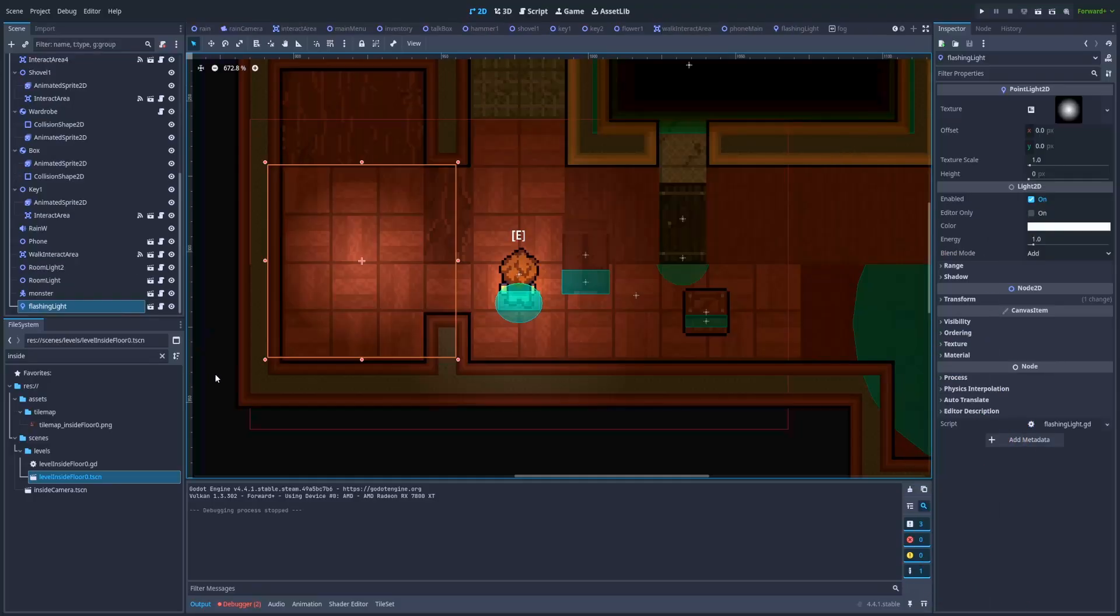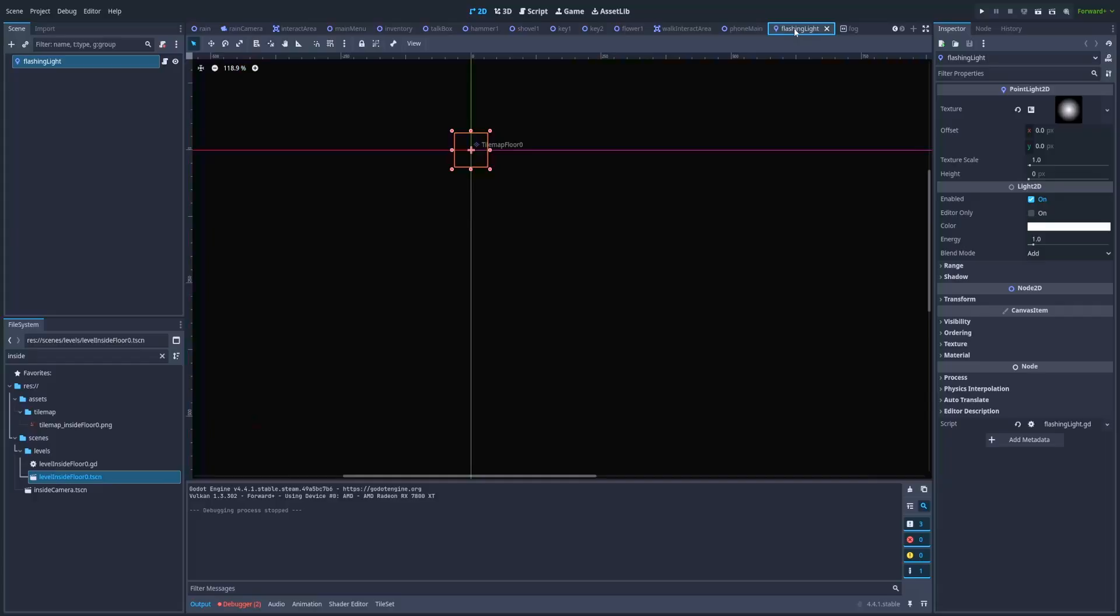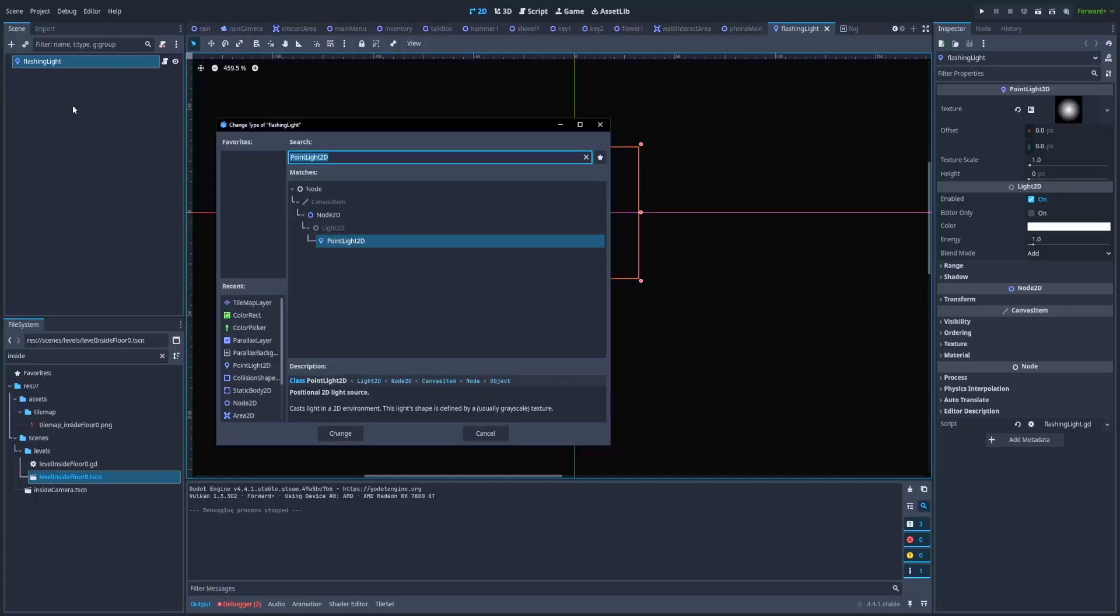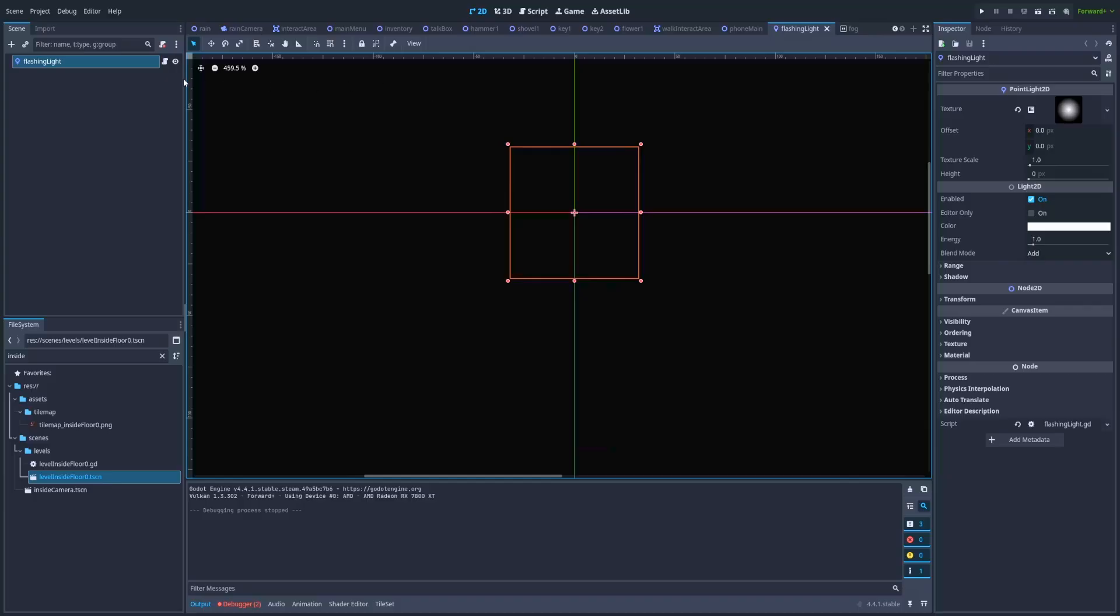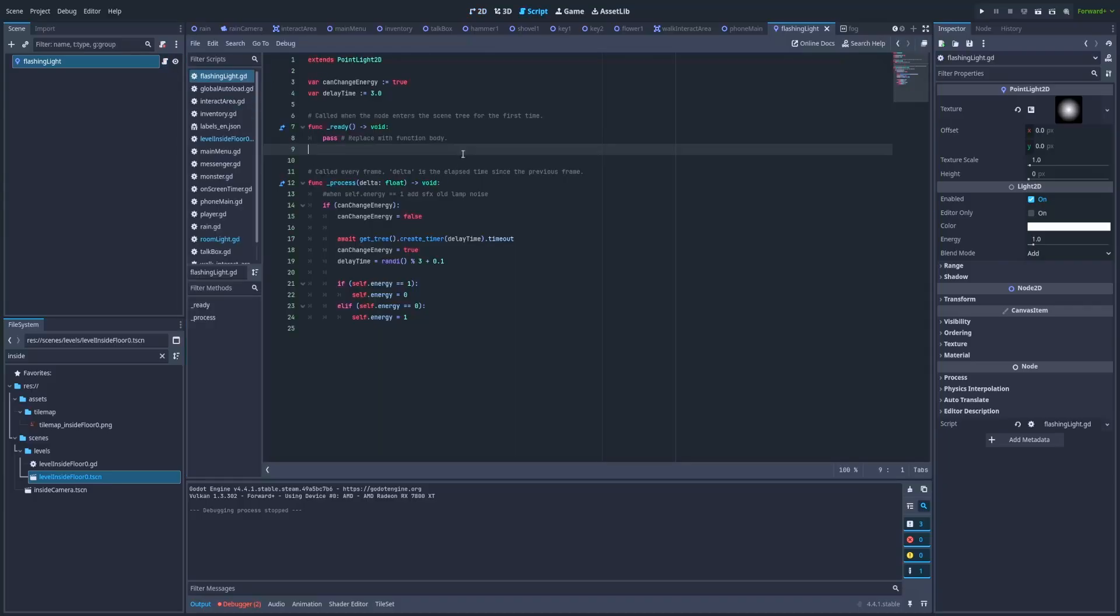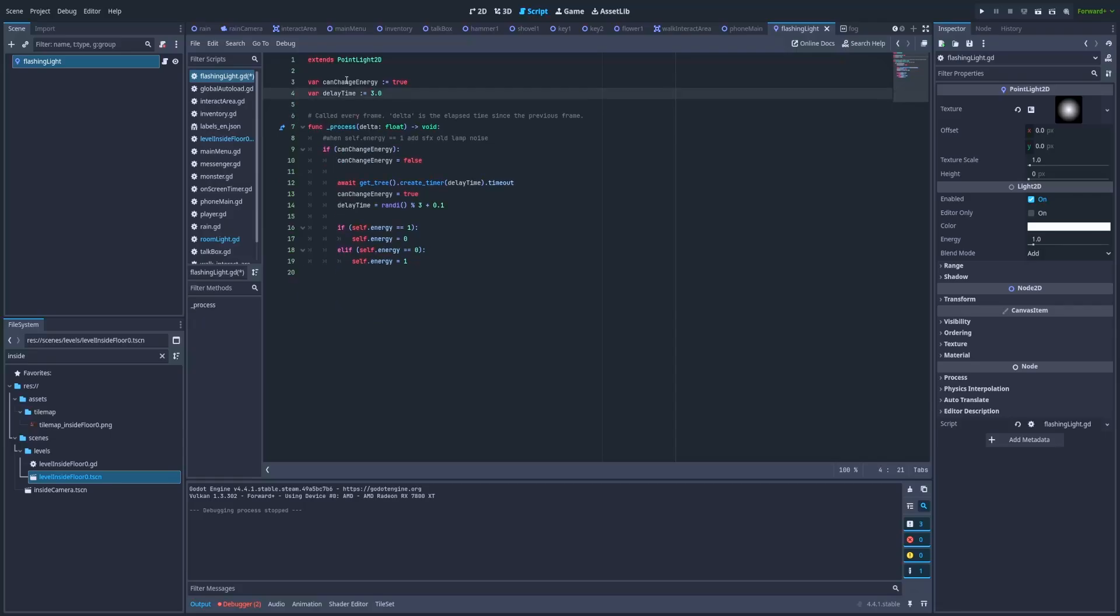Here in my world I've got a flashing light scene, so let's jump into it. Here it is. On this scene I've got only one node, that is PointLight2D with attached script to it. In this script I've got a ready function that I can just remove, and two variables: